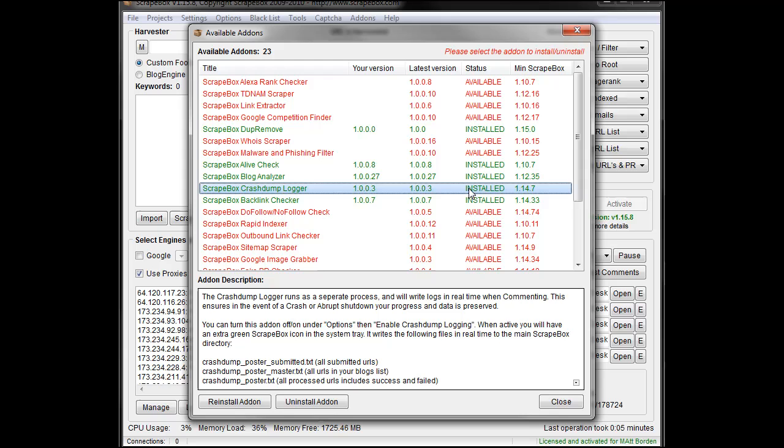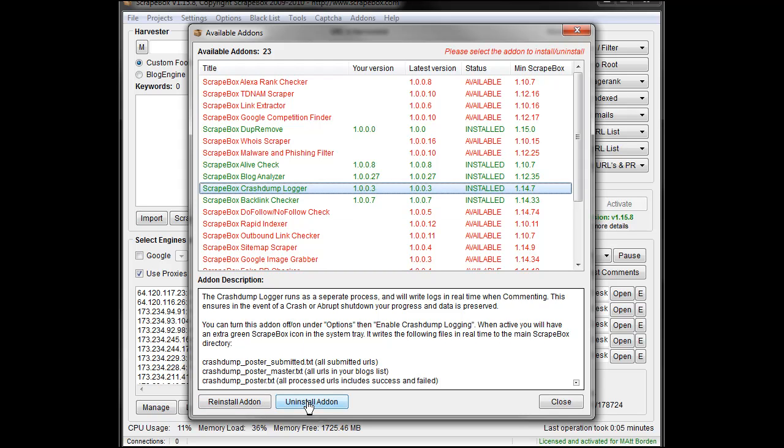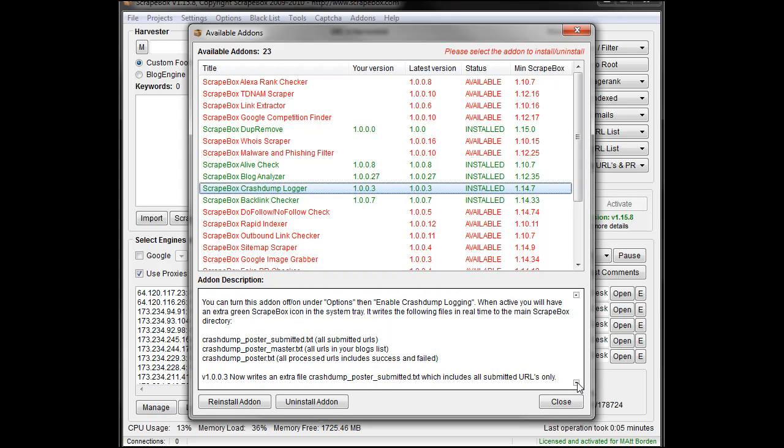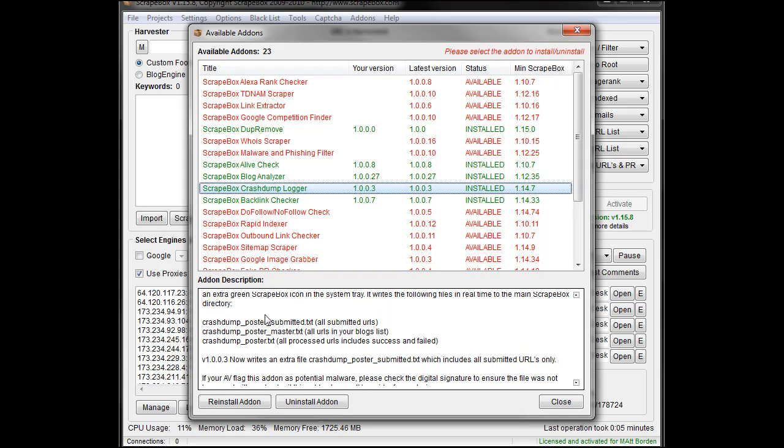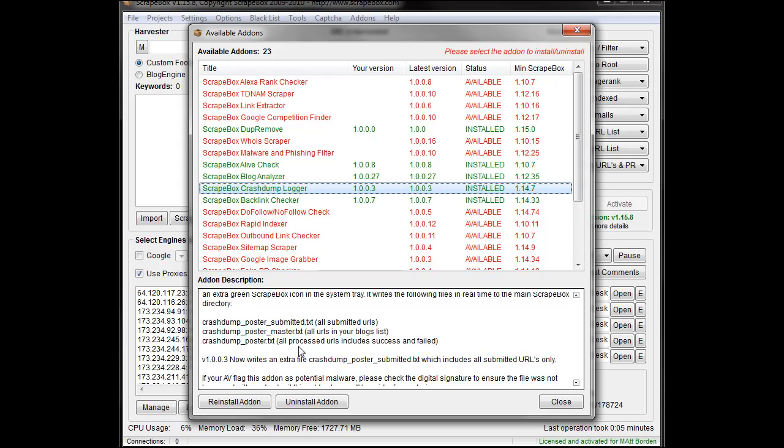I've already got it installed but you can just install it. The description shows it writes three files: crash dump poster submitted which is all your successfully submitted URLs, crash dump poster master which is all the URLs you're working with, and crash dump poster text which is all the processed URLs.